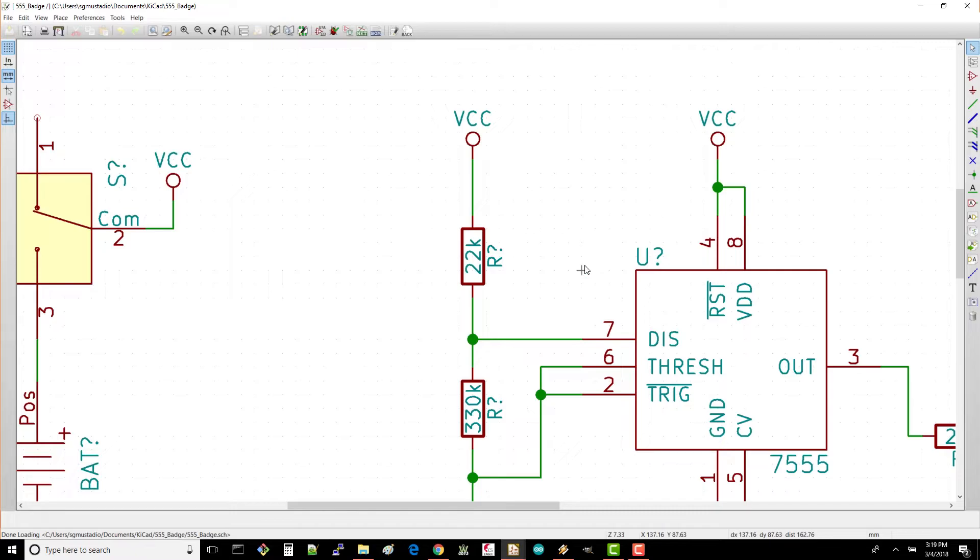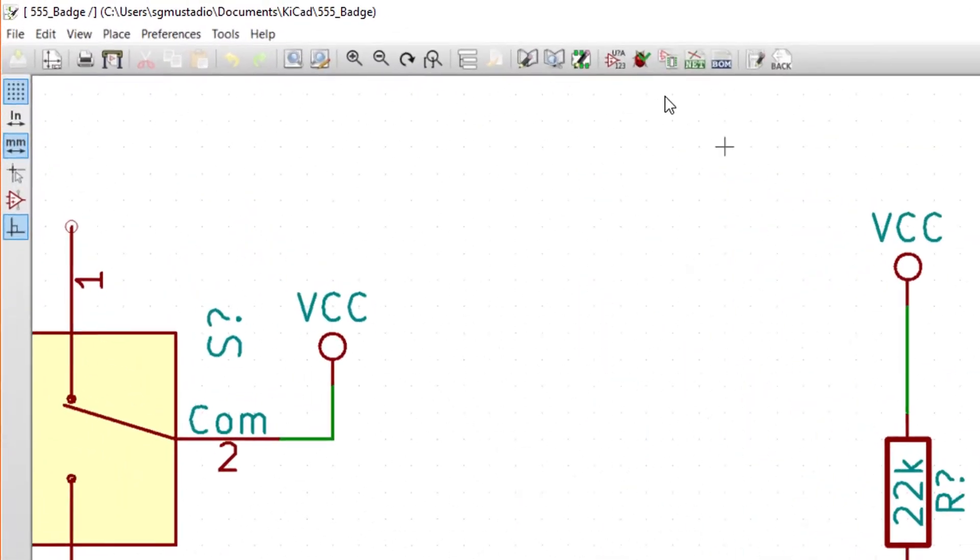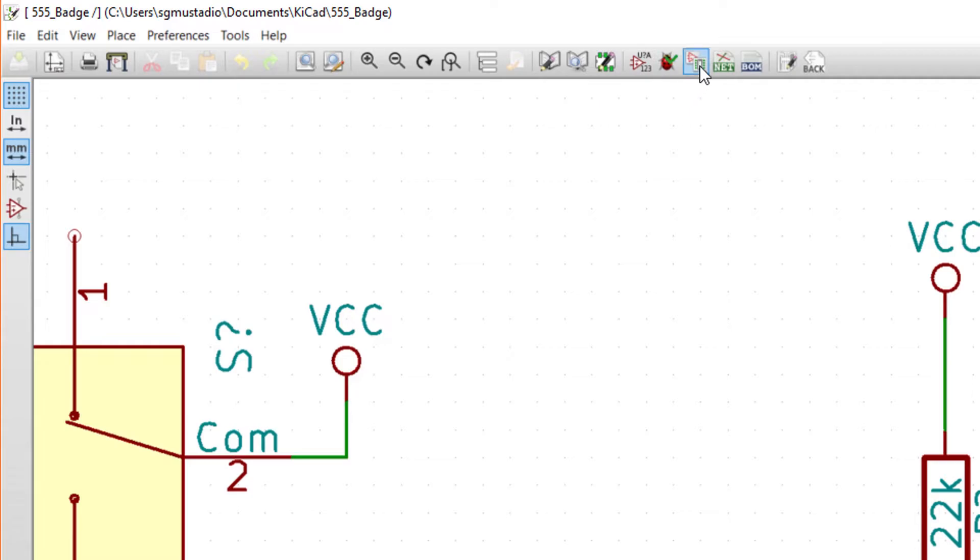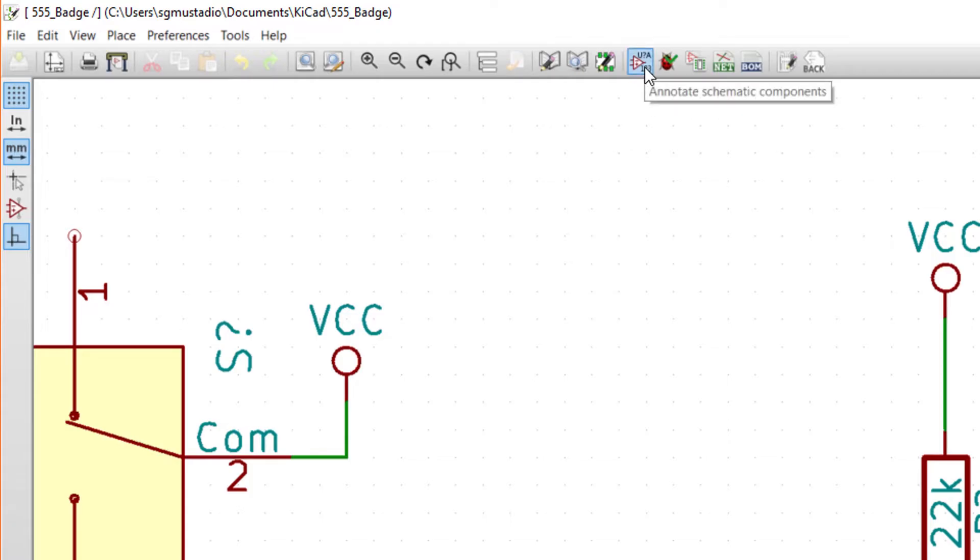Luckily, we don't have to do this by hand. On the top bar, you'll see a set of five buttons in the second to last section. The idea is that when you're ready to move from schematic to layout, you'll want to press these five buttons in order from left to right to prepare your netlist and bill of materials. Click the first button, annotate schematic components.